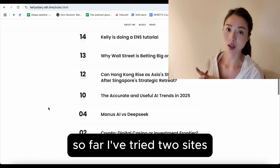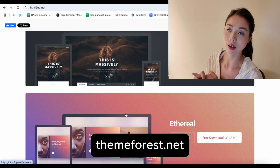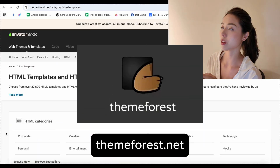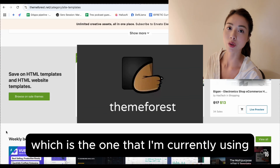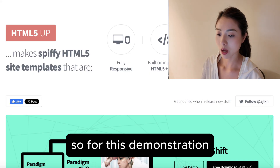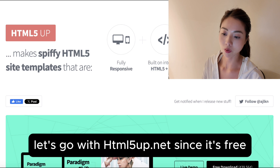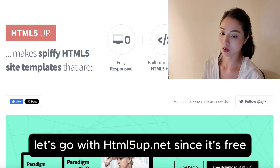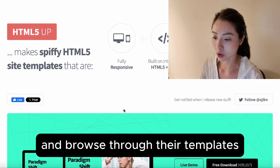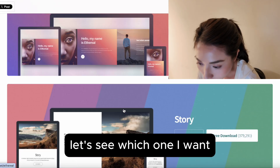So far I've tried two sites: HTML5up.net, and the second one is ThemeForest, which is the one I'm currently using. So for this demonstration, let's go with HTML5up.net since it's free. Browse through their templates and see which one you want.